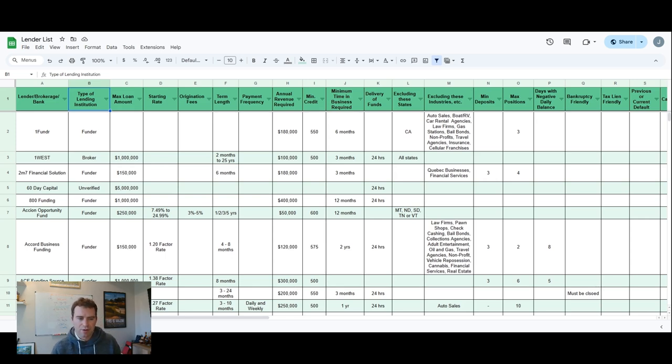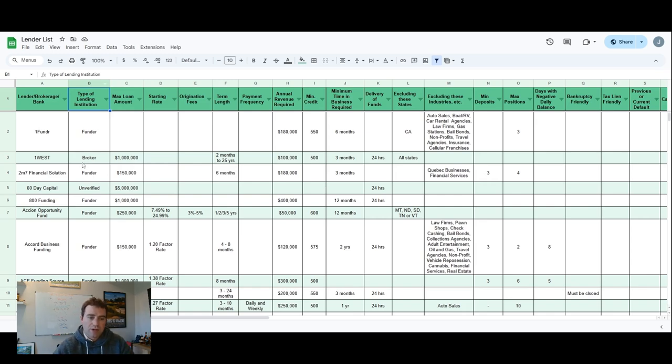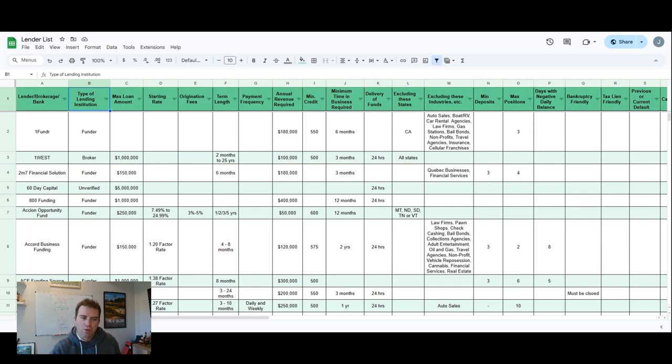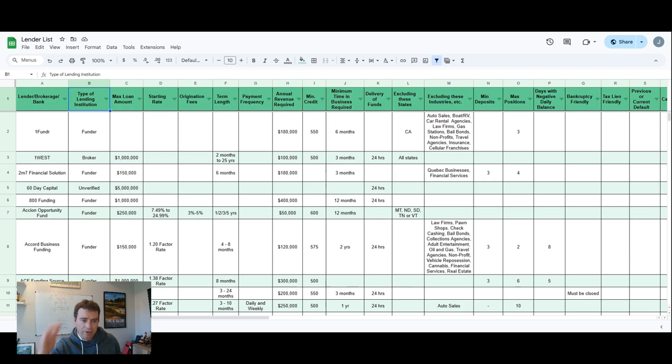If you want to work directly with a funder, you can go to their website and fill out your information there so you don't have to pay a commission to a broker, or if you want someone to do the work for you, obviously you can work with a broker or myself.